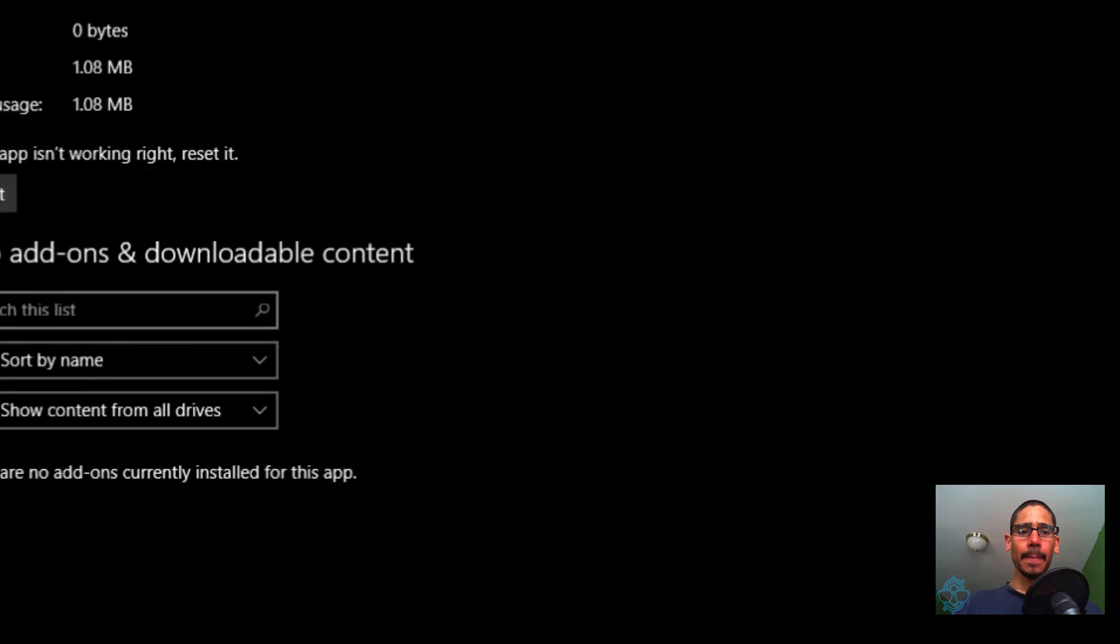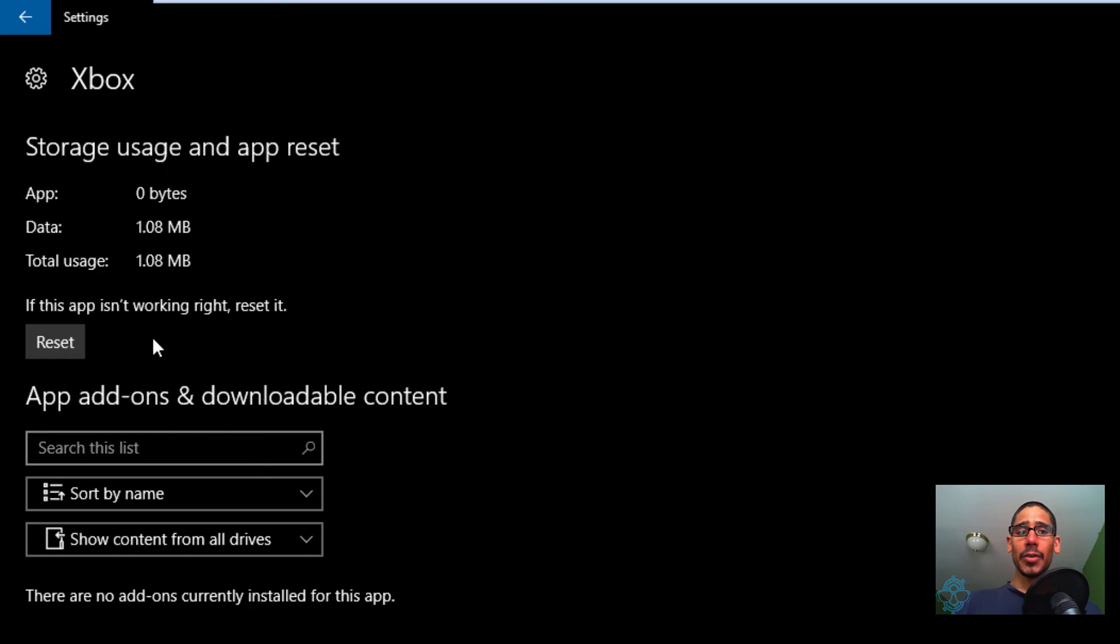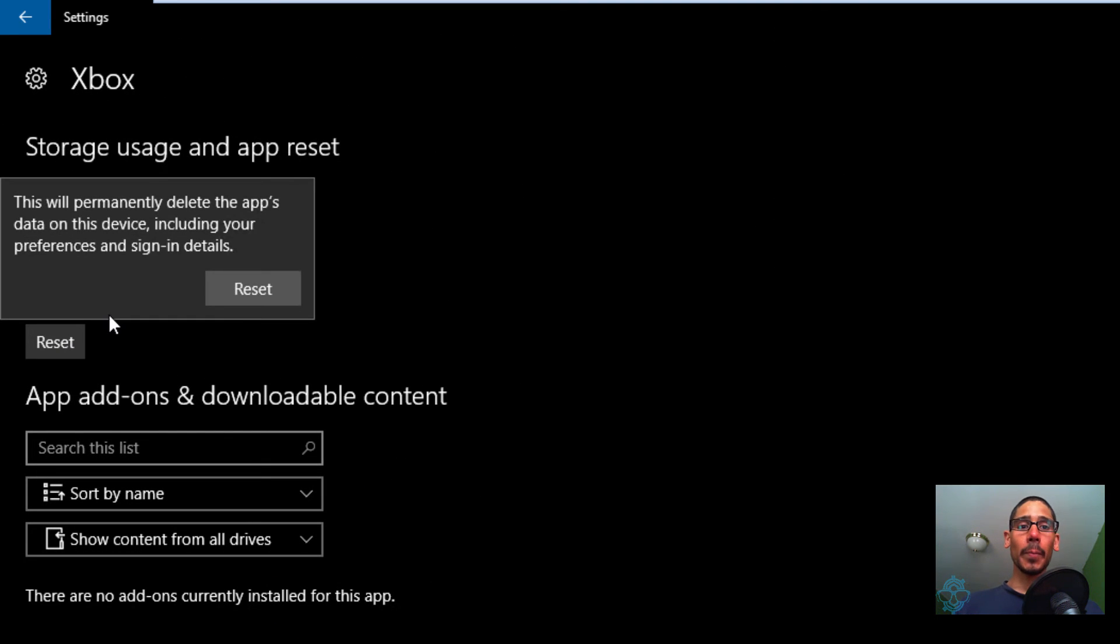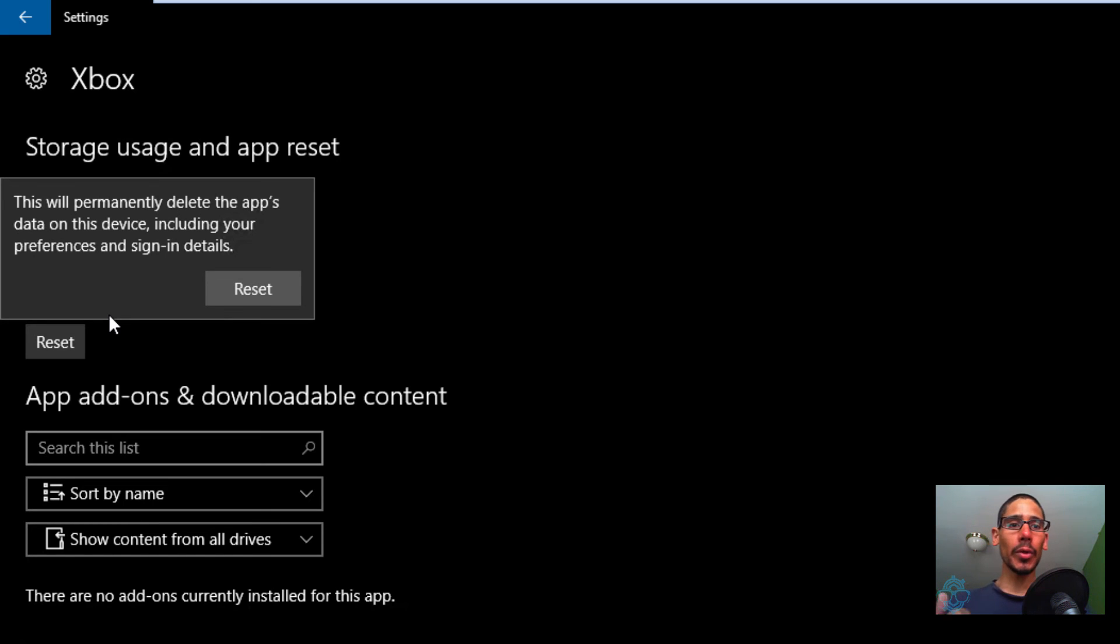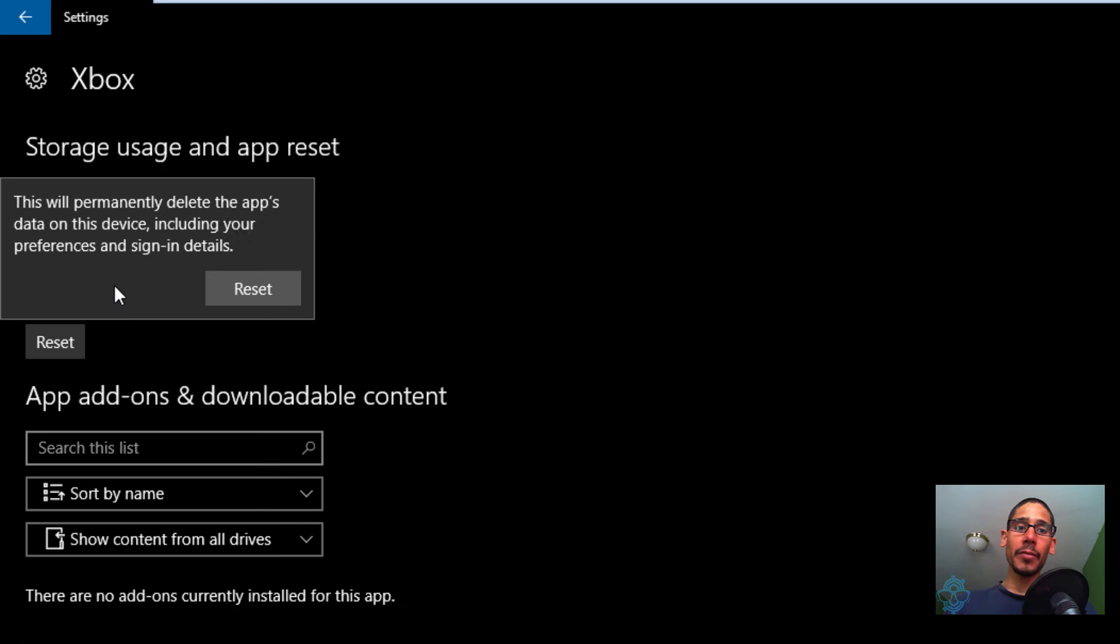You're going to click on that and it takes you here. All you're going to do is just reset. This will permanently delete the app's data on the device including your preferences and your sign-in details. From here, if you want to reset it, just click on the Reset button, but remember you're going to lose everything.